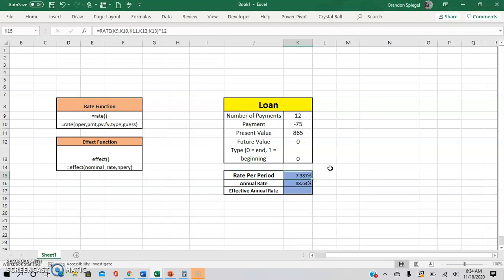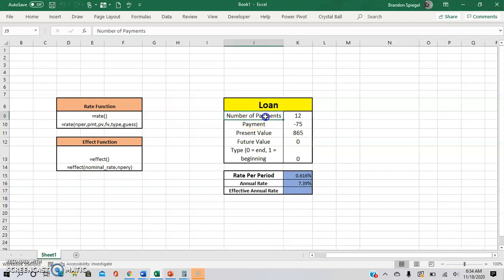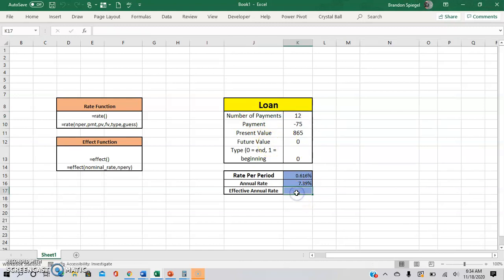And then the next is to get the effective annual rate with the effect function. And this is basically important because, for example, this number of payments might be monthly, and it could be compounding on a monthly basis.